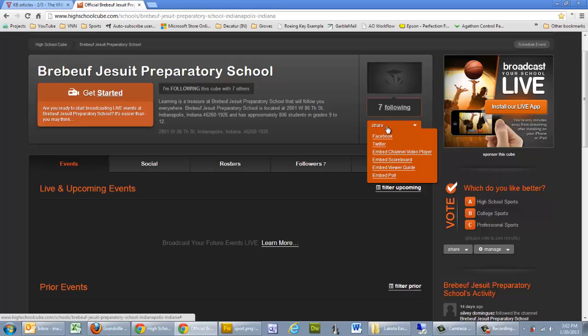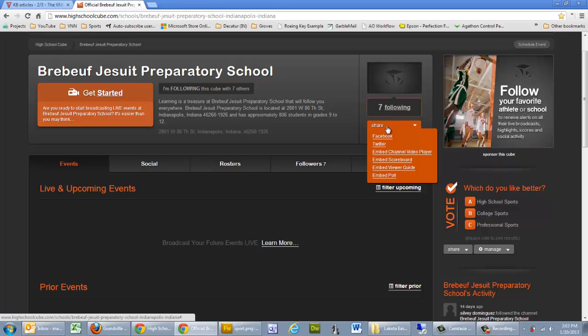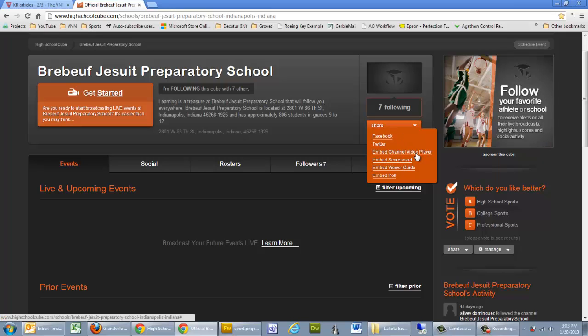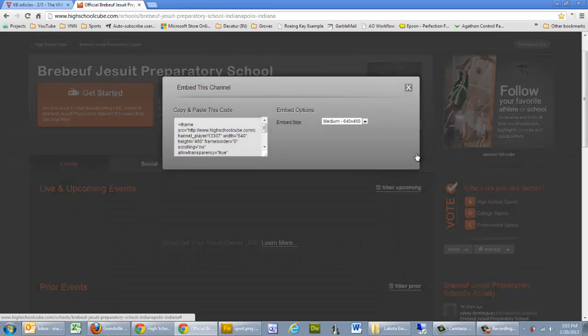Now if you create an event, if you have your channel player, all of those you'll see this orange share toolbar. And what I want to do is I want to embed the channel video player, so I'm going to click on that.